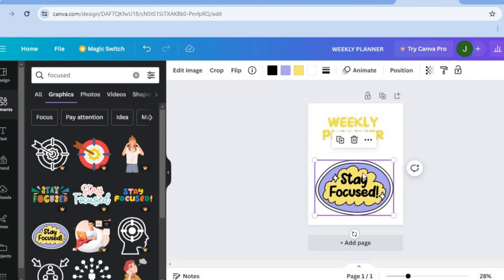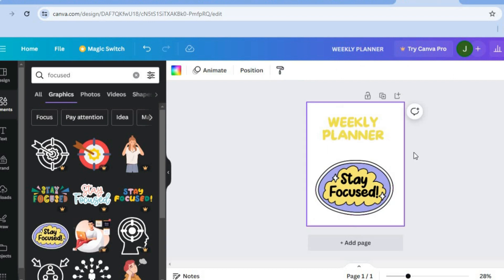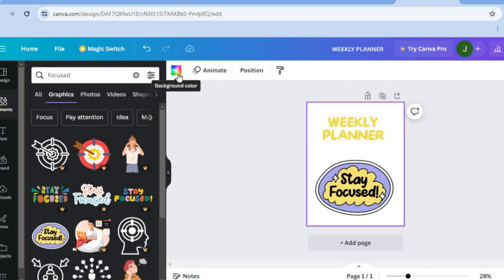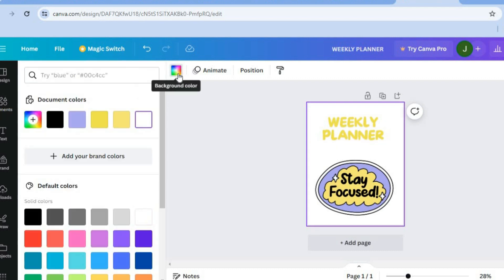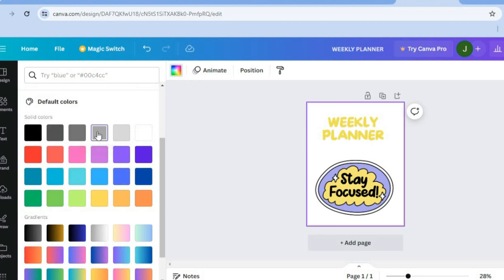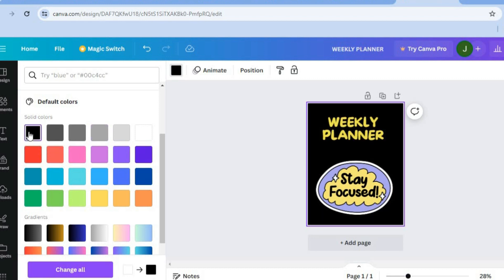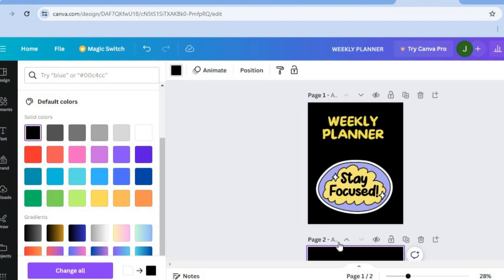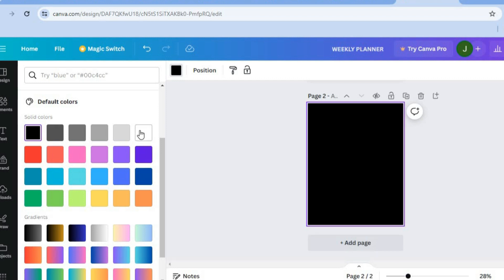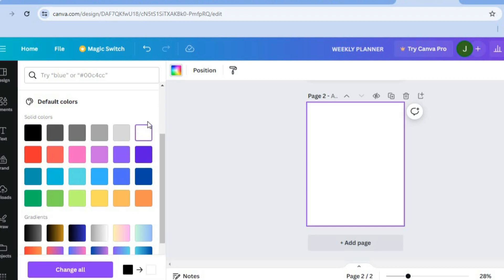If you'd like to change the background color, tap to select the entire canvas, then tap on the color box in the top left hand corner. You can change the background to gray or black — whatever you prefer. After you have done that, tap on 'Add Page', and once the new page is added you can change the color back to white.